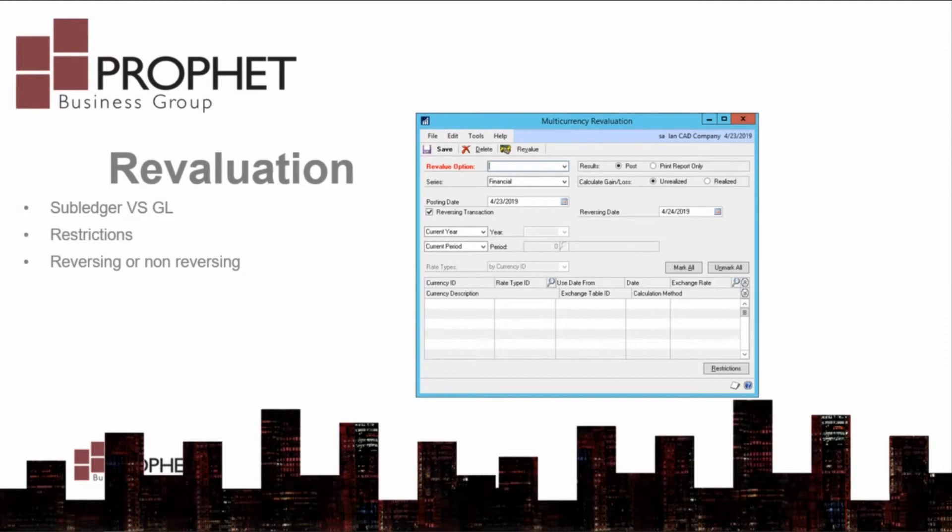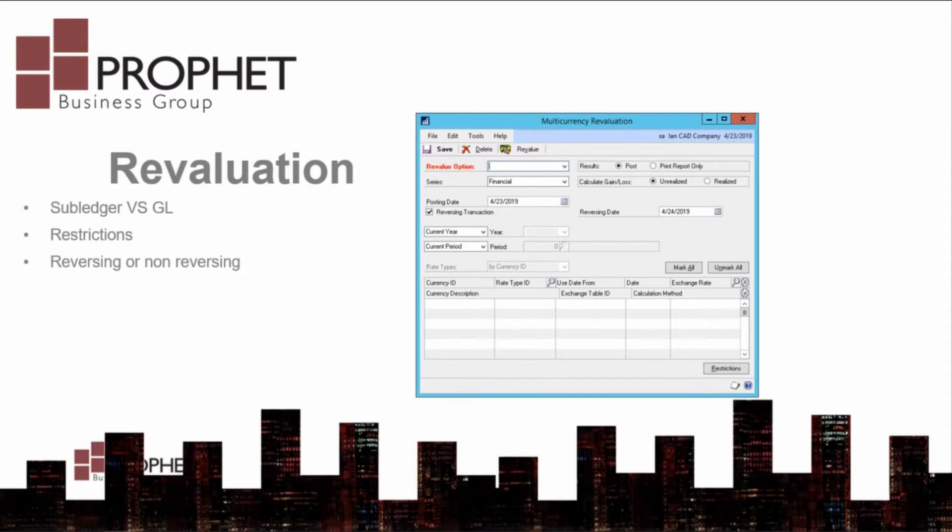At month end, you may want to revalue your foreign currencies. Revaluation allows you to change the functional currency value of the foreign currency without changing the value of the foreign currency itself.